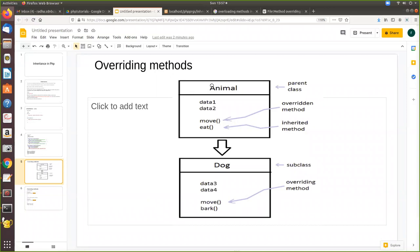For example, we have a parent class called Animal and a child class called Dog. The Animal class has some local variables and two functions: move and eat. Dog inherits from Animal and also defines its own function called move. Since both have the same name and the same signature — meaning no parameters — the child's move method will be executed, overriding the parent's move. That's the meaning of overriding: the child class overrides the parent class method.